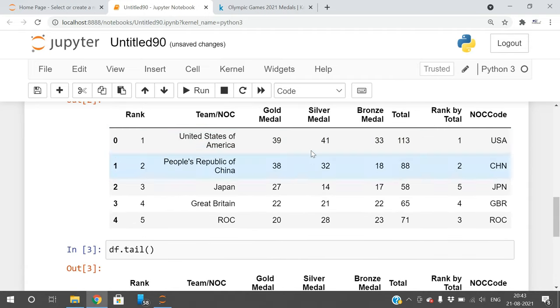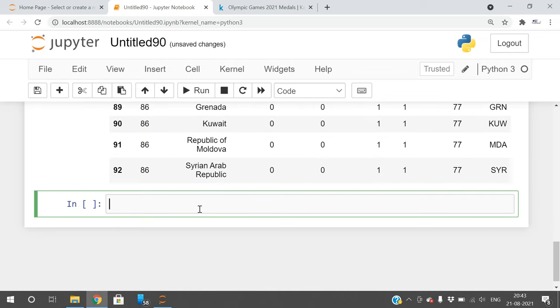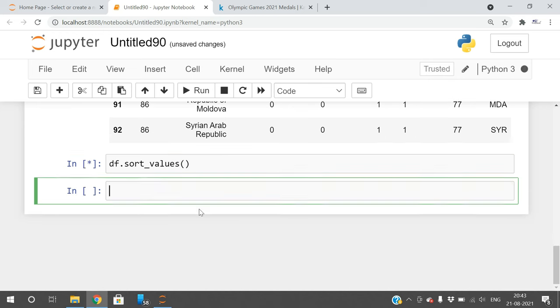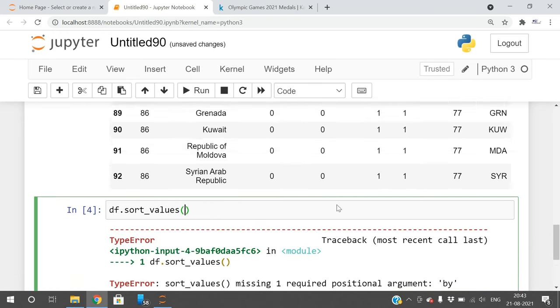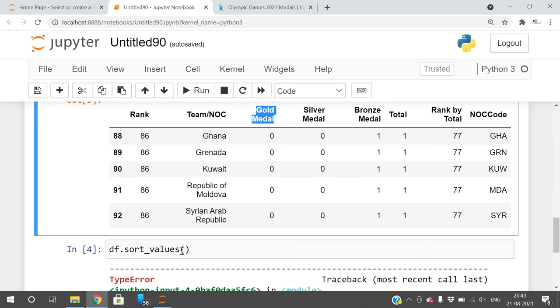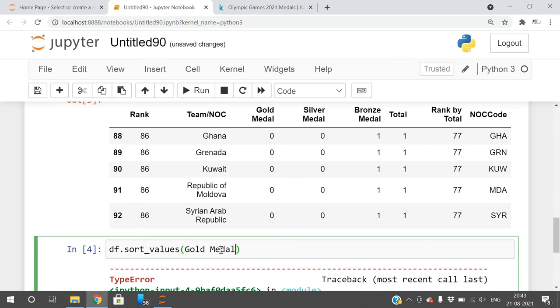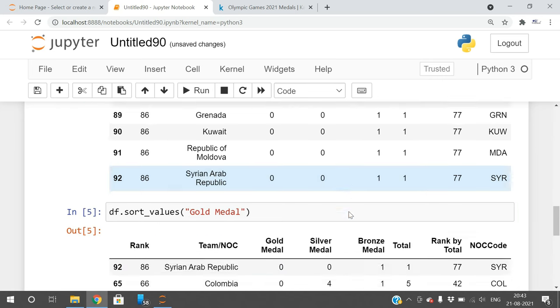You can also sort based upon the gold, silver, or bronze. I will show you this. df.sort_values, and here you can give the parameter.